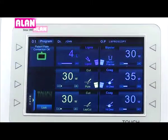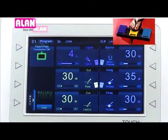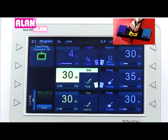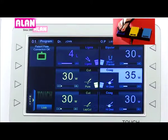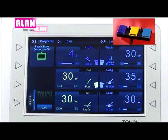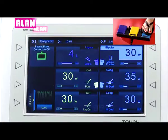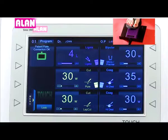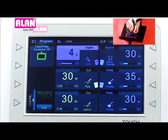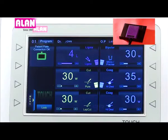Let's see the operations with the footswitch. Press the yellow pedal for monopolar cut, press the blue pedal for monopolar coag, press the light blue pedal for bipolar, and press the ligate footswitch for ligate.